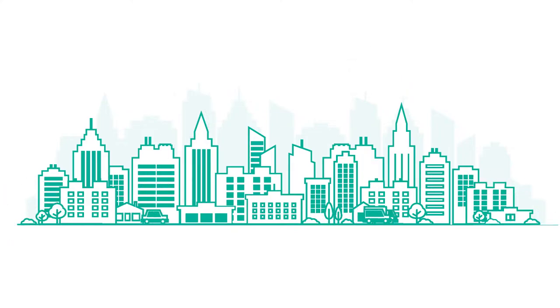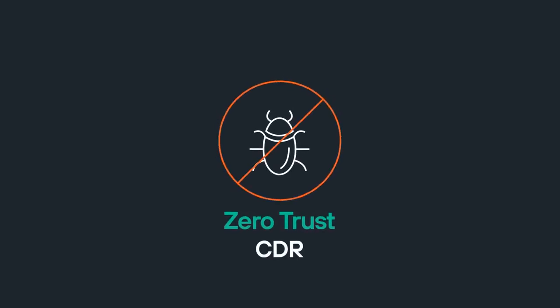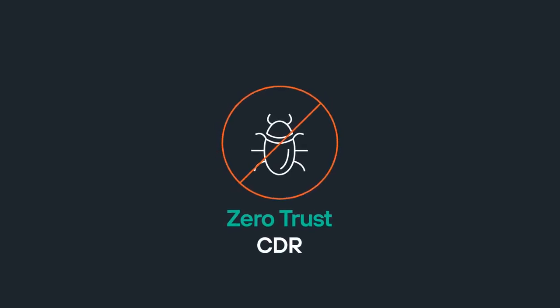Put an end to zero-day malware with Zero Trust CDR from Forcepoint.